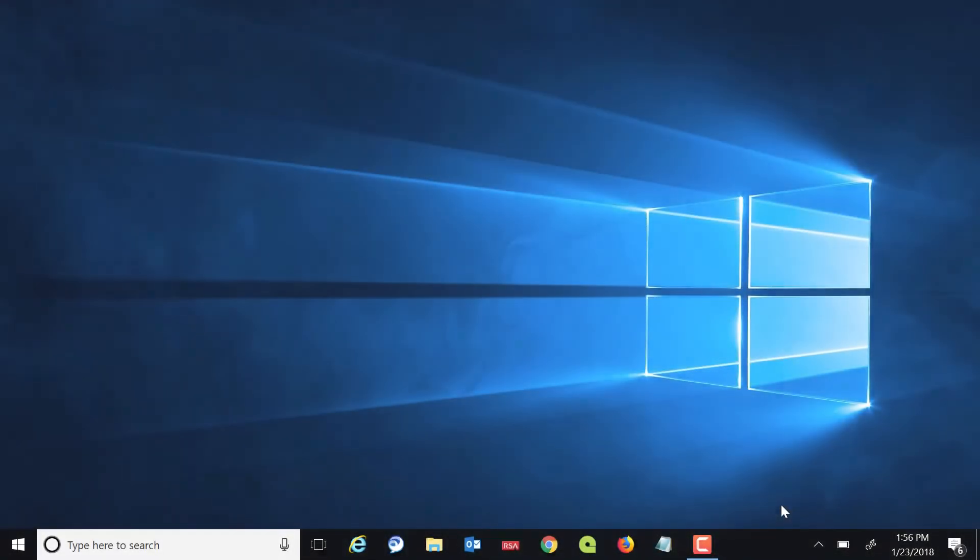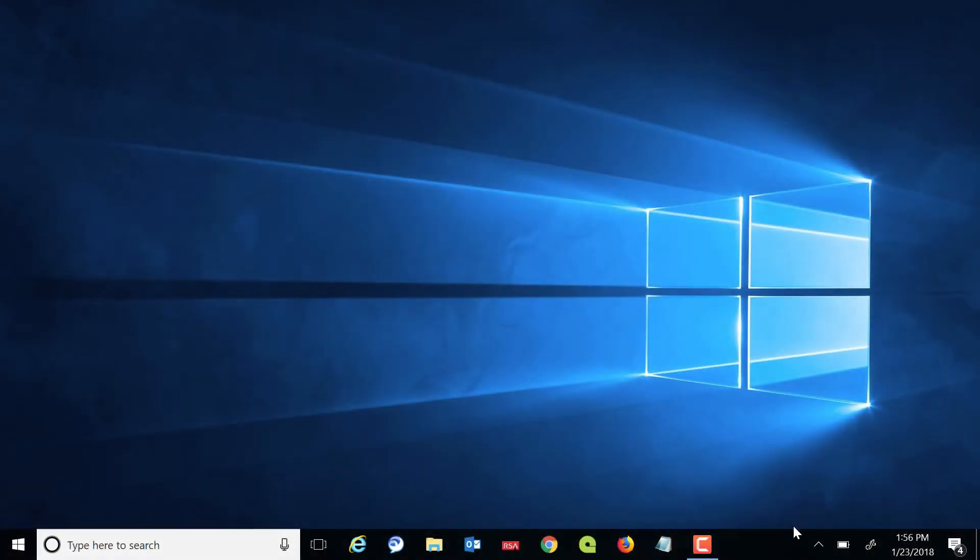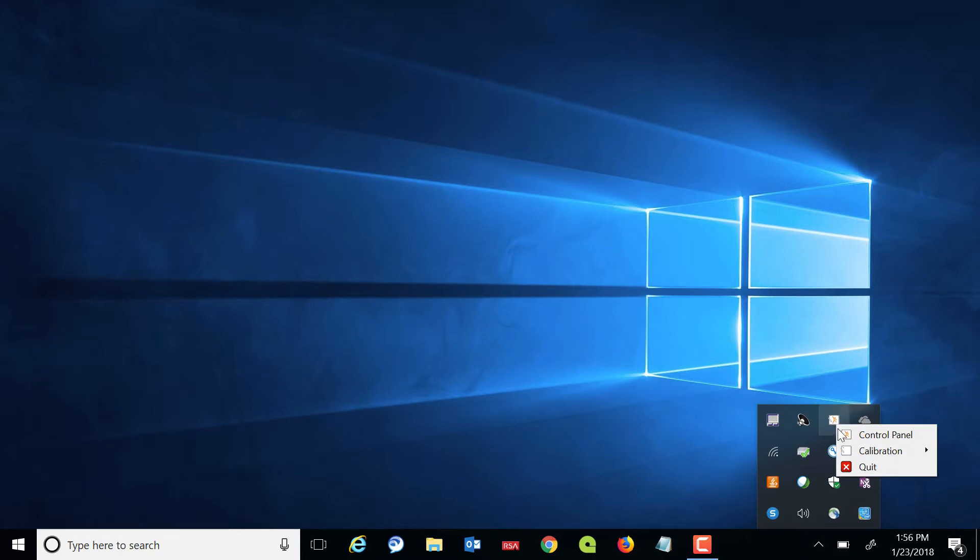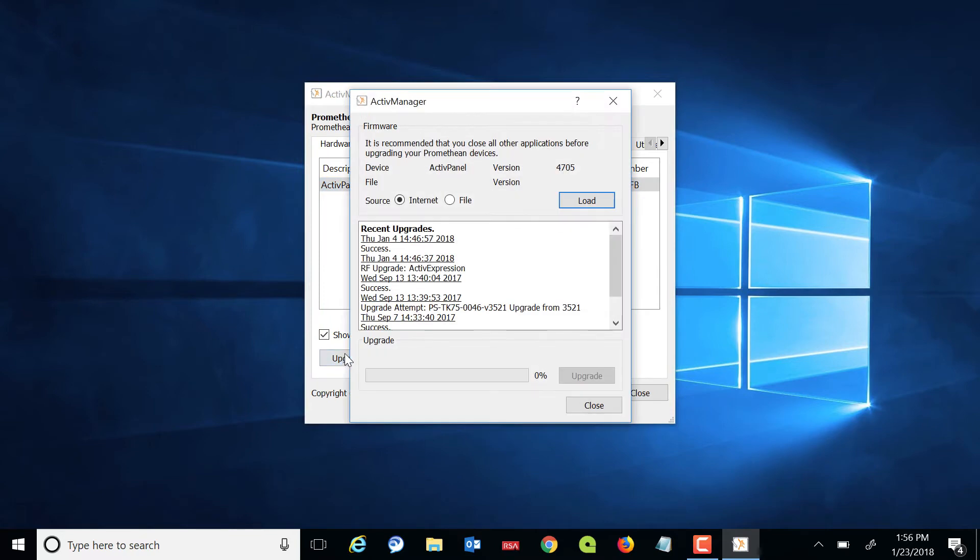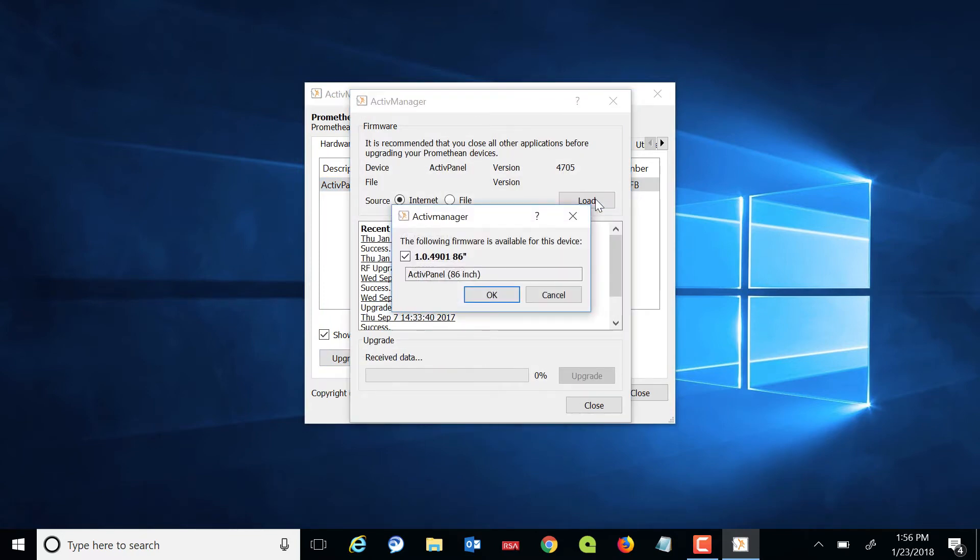To check for a firmware update on your computer, click the Active Manager icon and select Control Panel. Highlight the Active Panel and click Upgrade. If an update is available, please proceed and follow the prompts.